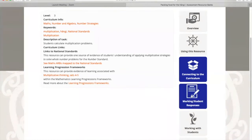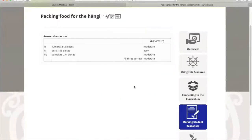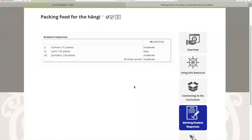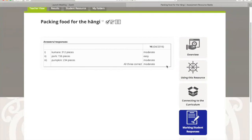Once students have completed the resource, this shows you how it was for them, what we would expect this resource to be like for these students. This is a year six student because it's a level three resource. We're looking at year five and six, but this is showing you that if a year six completed this resource, then these questions would be found to have this level of difficulty. So the second question, for example, is quite easy for an average year six student.